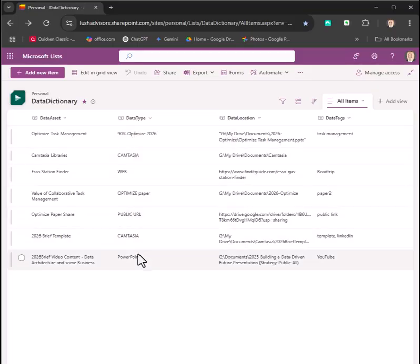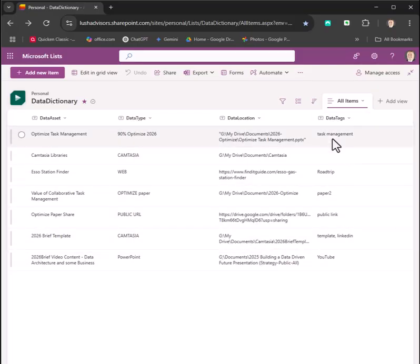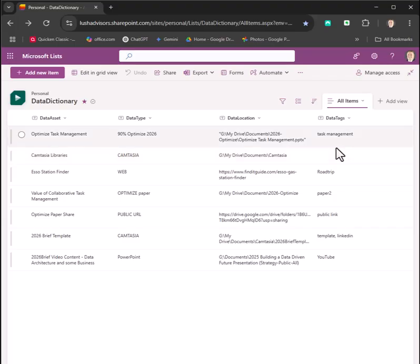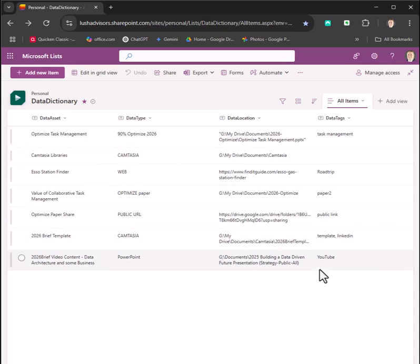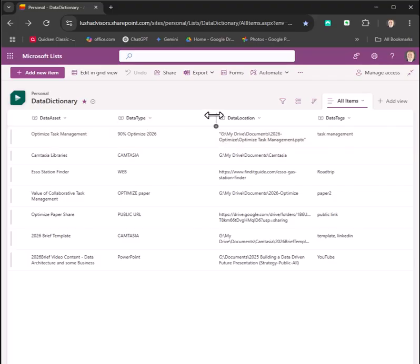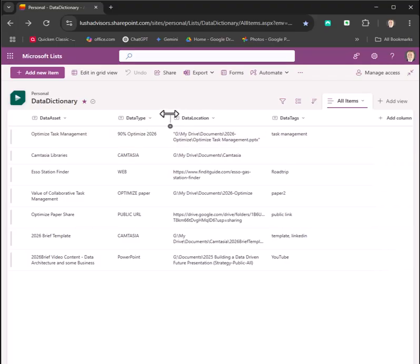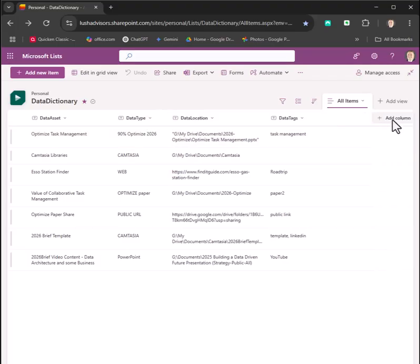what the type is, where the location is, and what are some data tags. Notice here that these are all just text fields—single text fields, what they call single text fields—that are 255 characters. Very simple, very easy. That's step one: just create these columns.